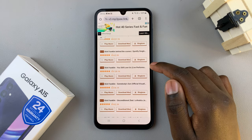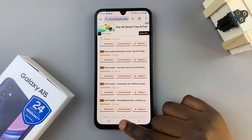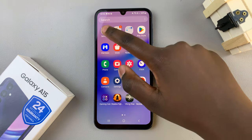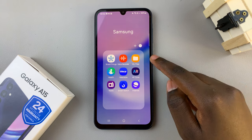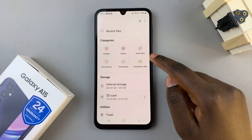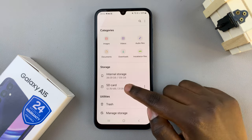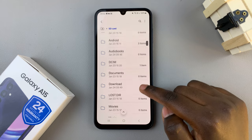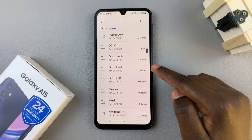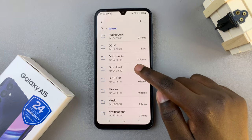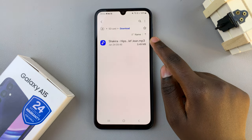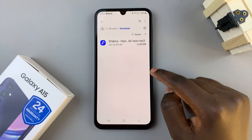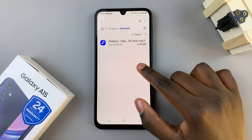And once downloaded, you can now go back to the home screen. Then you can open the Files app, select the SD card, then scroll and look for the option labeled Download. Tap on that, and you should see the downloaded music in the SD card folder.